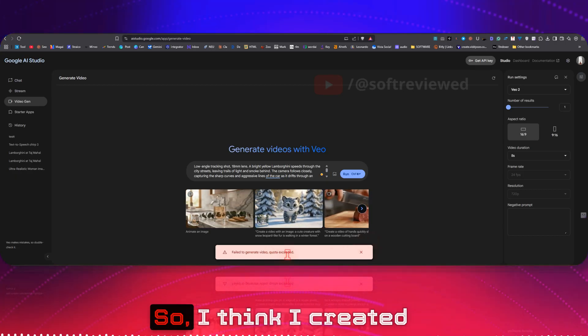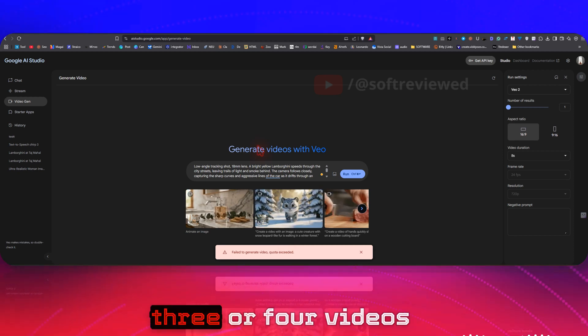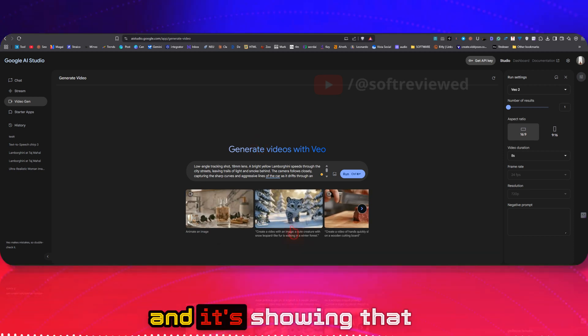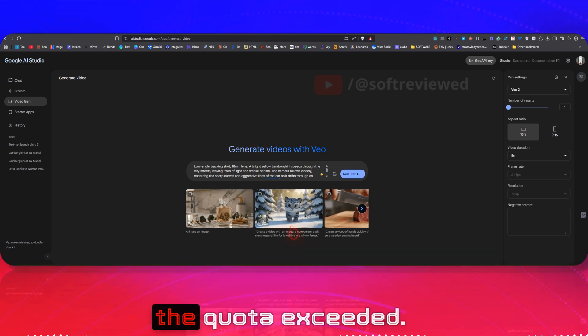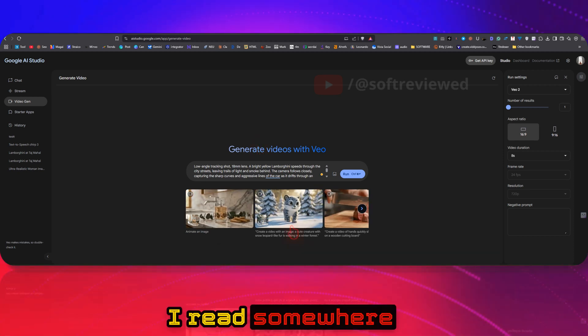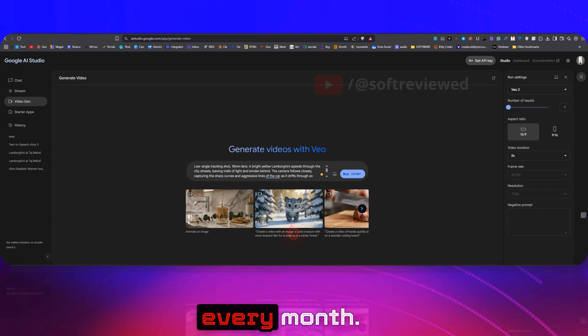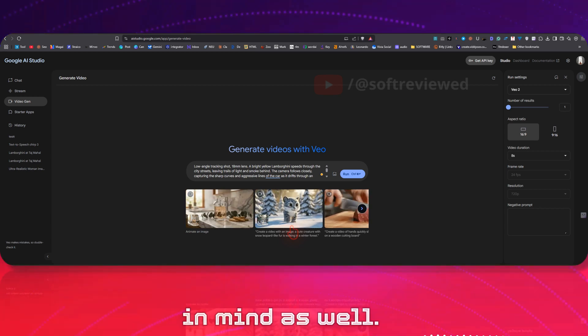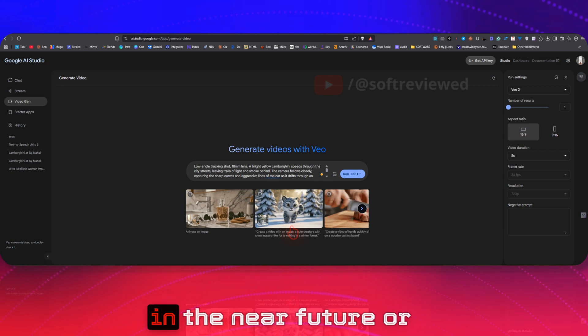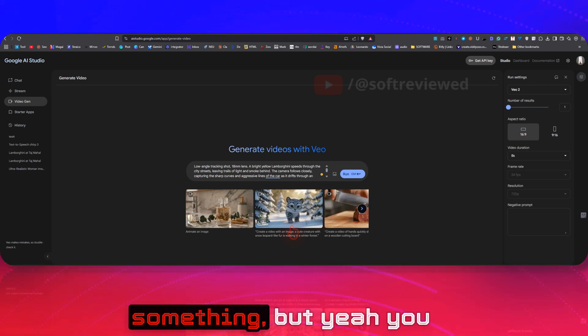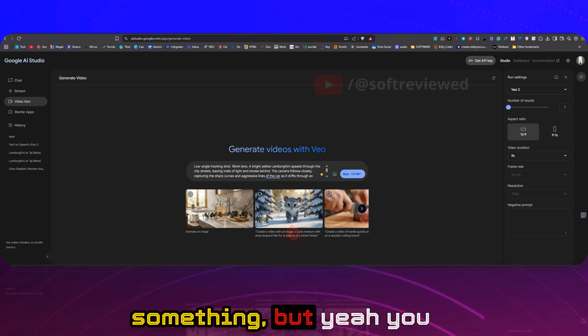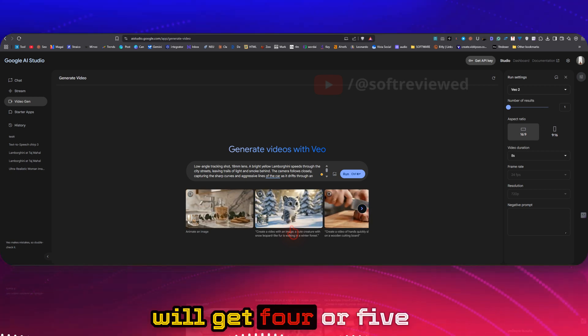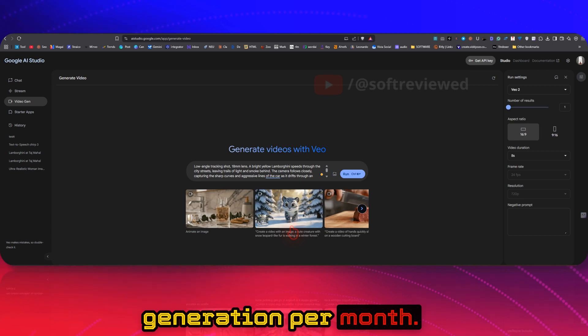So I think I created three or four videos and it's showing that the quota is exceeded. I read somewhere that it only resets every month. Yeah, please keep that in mind as well. I don't know whether they will change that in the near future or something, but yeah, you will get four or five generations per month.